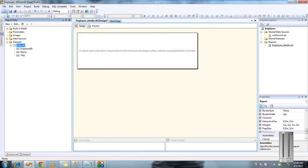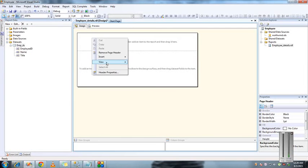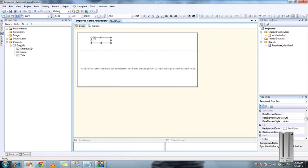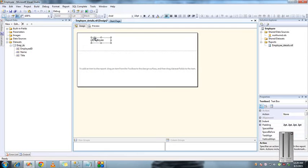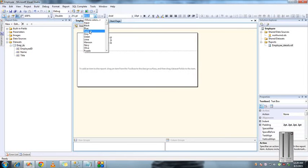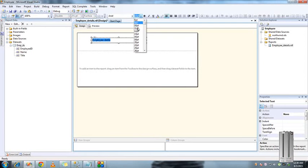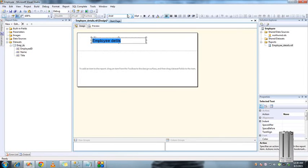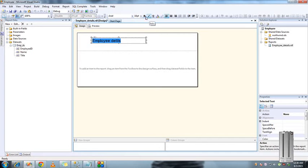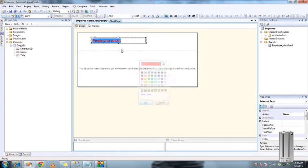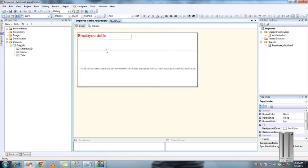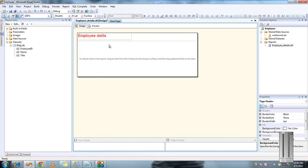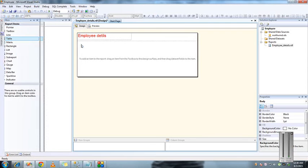In the report we can provide a header, footer. I'll add the title 'Employee details' and provide some font formatting to the header. Go to the toolbox, select a table, and drop it down here.